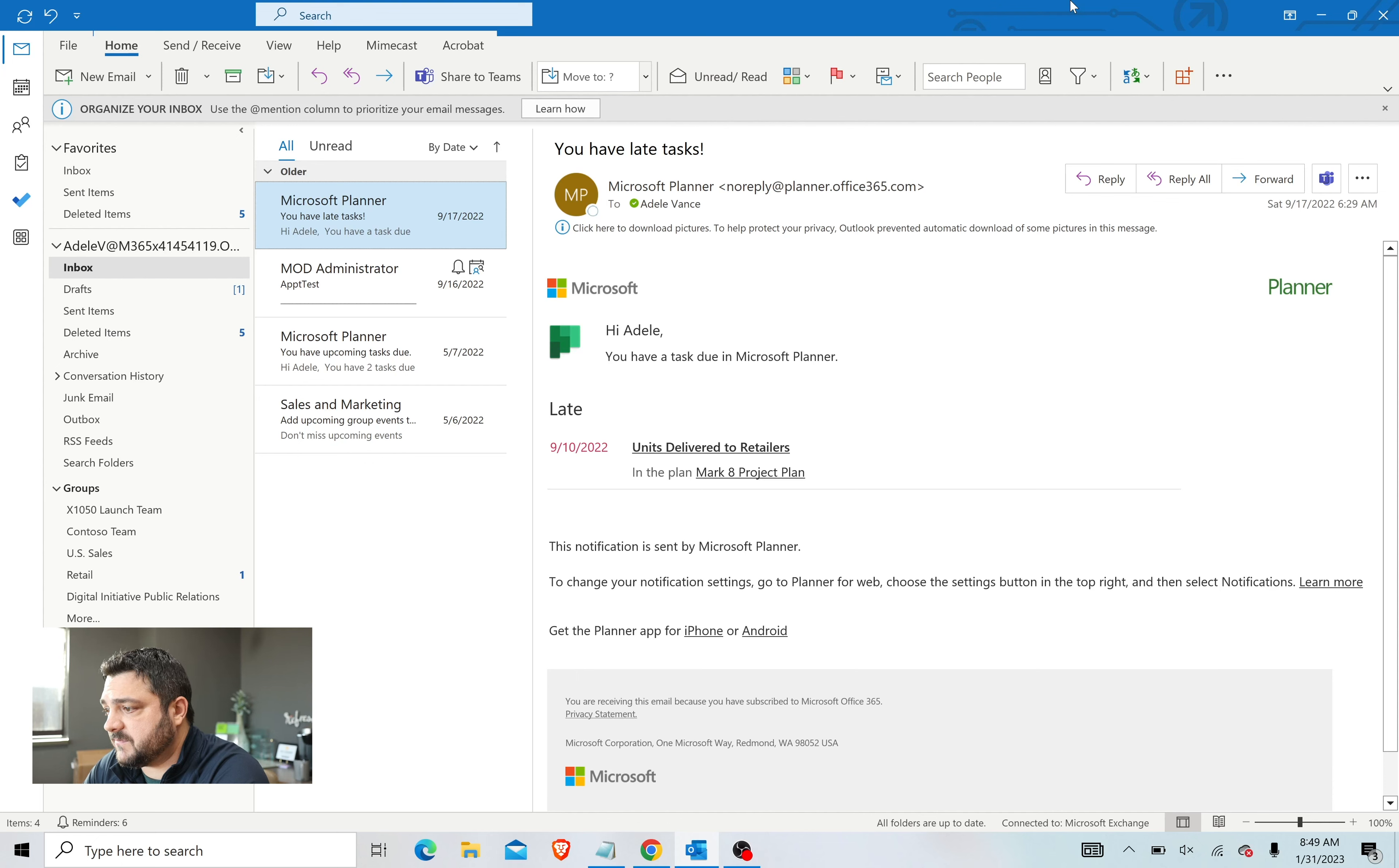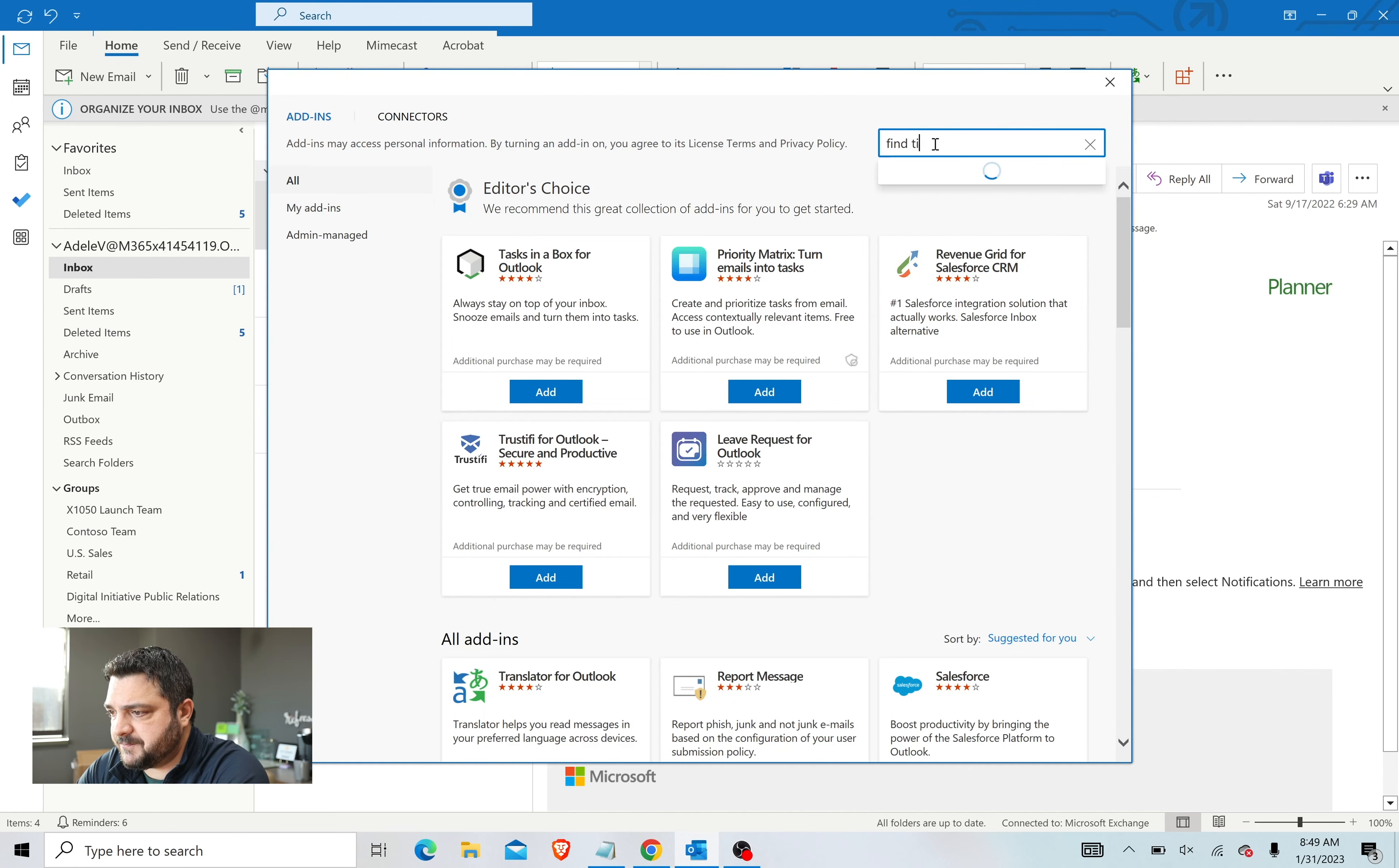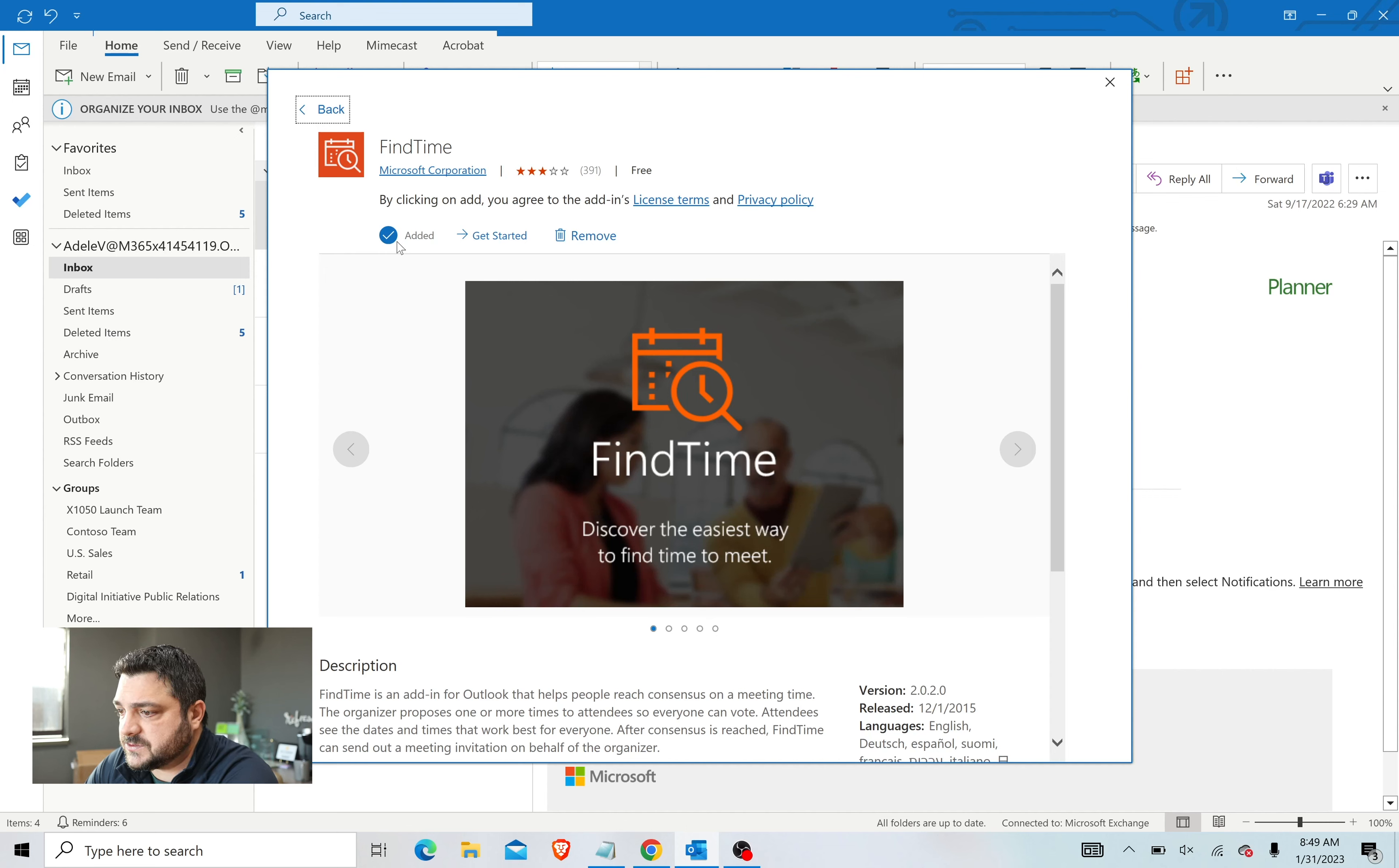So to jump right in, first I want to show you how to install FindTime if you don't have it already. If you don't have FindTime installed or you just want to check, you can come up here to the top right corner and click the Browse Add-Ins button. In the search bar, you can type in FindTime. If it's not already added, you will see Add Add-In here. For me, it's already installed. This is just a quick and easy way for you to determine if you already have it.